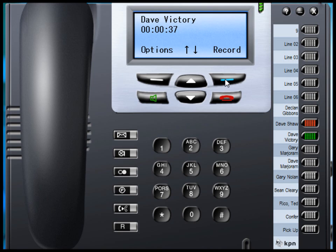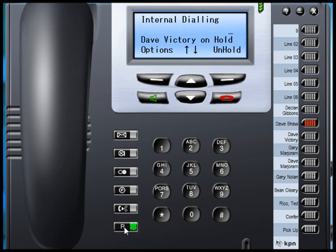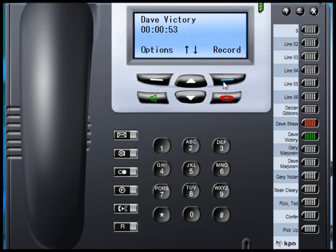The soft key option record is again restored. If during a call recording the call is put on hold, the recording will stop. Unholding the call will again return the option of recording.